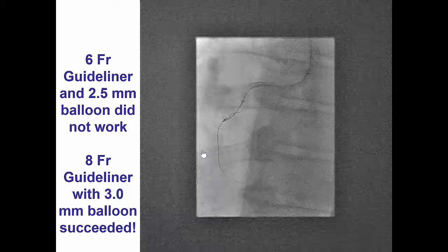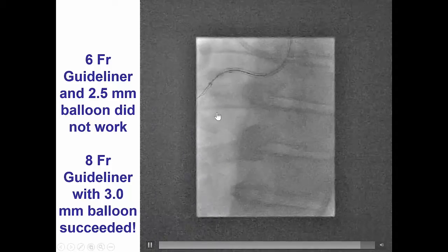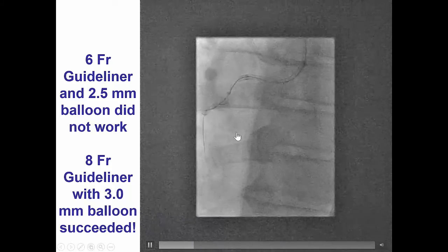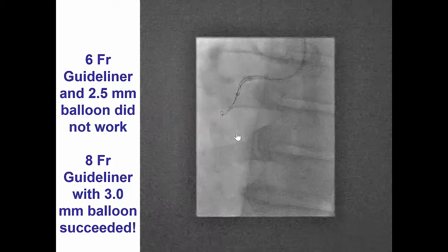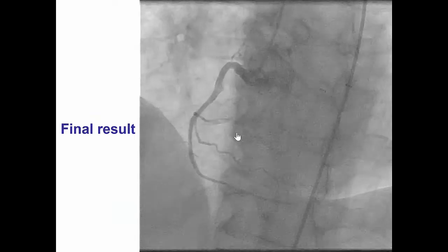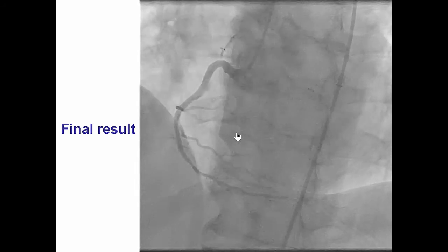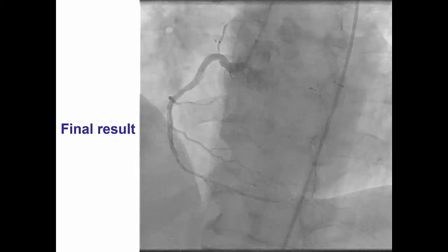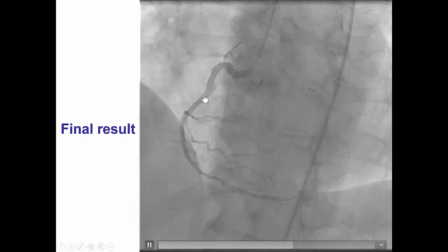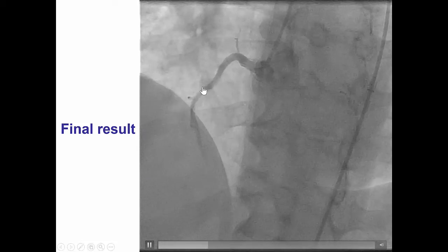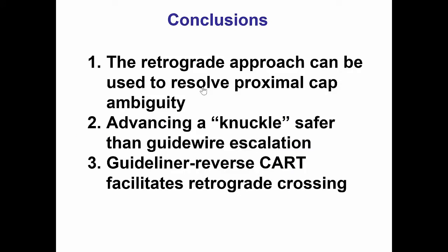Therefore, we upsized to a larger 8-French guideliner, which was advanced to the mid-right coronary. After dilation with a 3.0 mm balloon, we were able to advance the retrograde wire all the way to the antegrade guide. The wire was externalized, stents were placed, and we obtained a nice final angiographic result with TIMI-3 flow into the distal right coronary artery. There remains a small area of dissection outside the stents; however, there was excellent flow and no evidence of perforation.